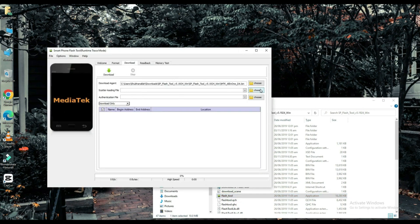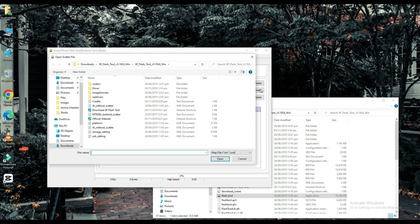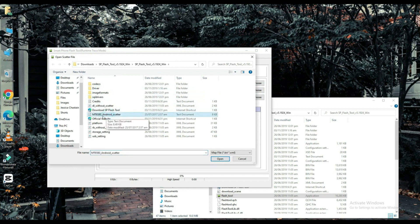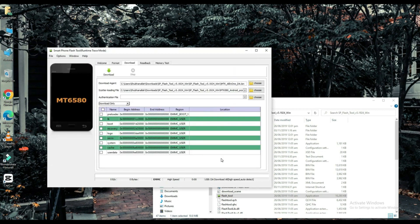Select your scatter loading file. The link to this file will be found in the description below. Choose one of them.